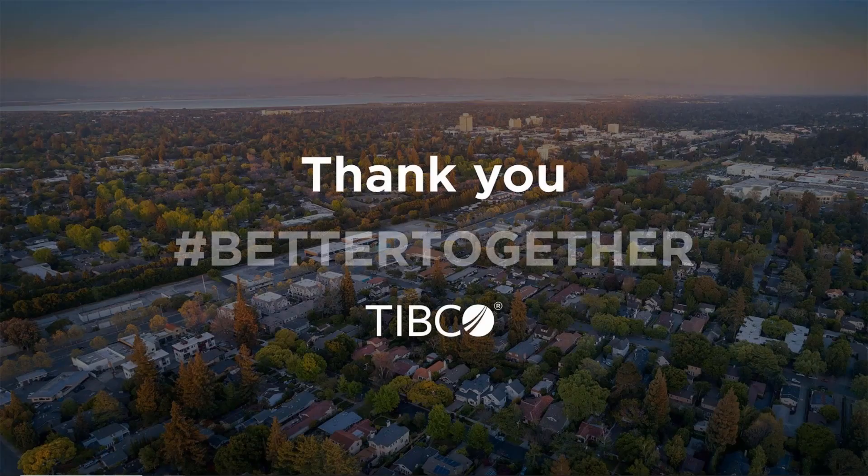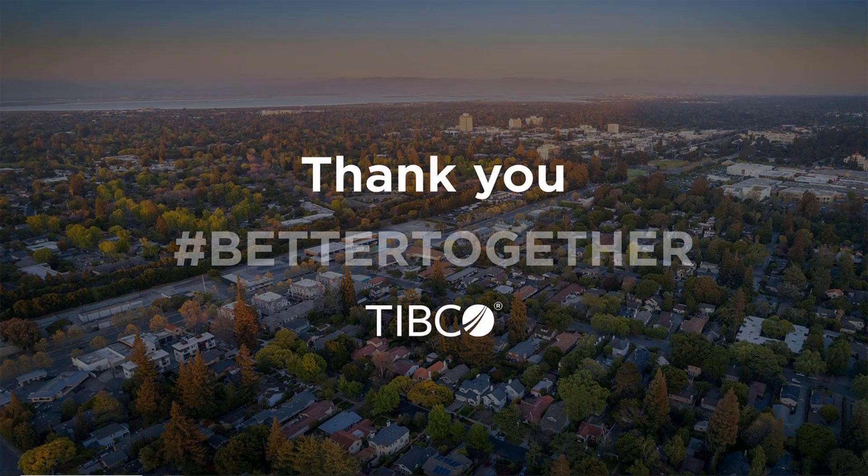Thank you, I hope you like the capabilities that we have added in Spotfire 12.4 and hope to see you soon.